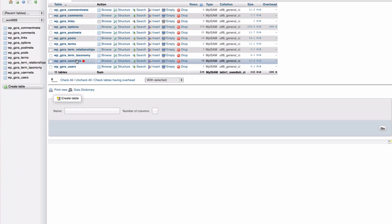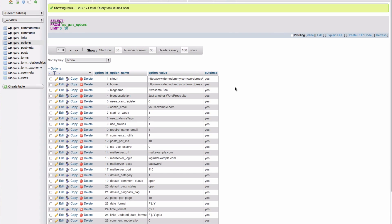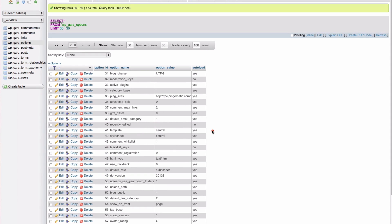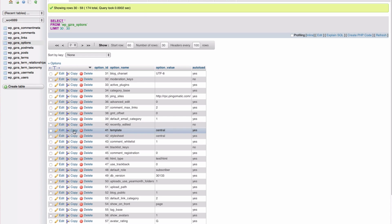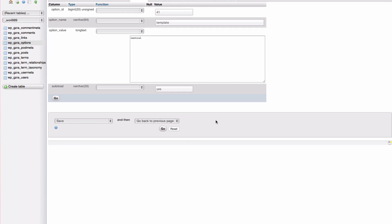Go to the underscore options table and now you need to find the entries template and stylesheet. These are usually on page 2 of the options table. Click edit and you will need to do this with both template and stylesheet.